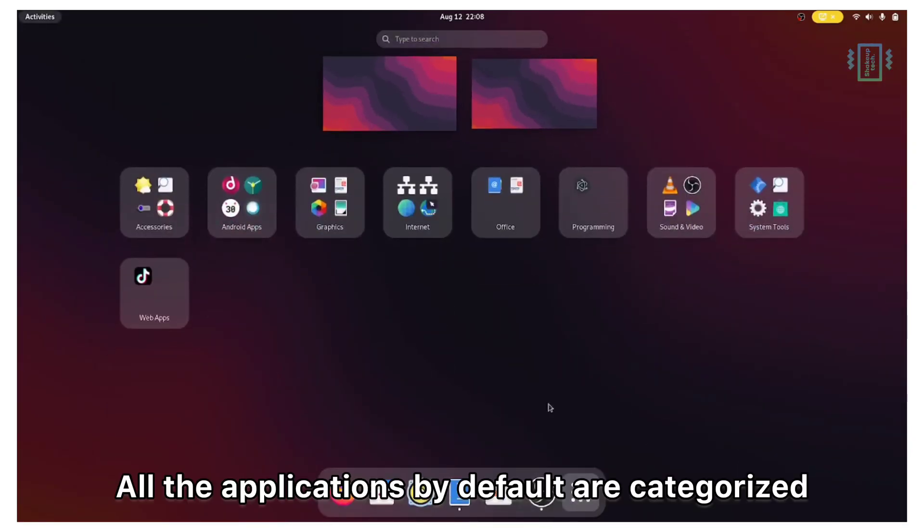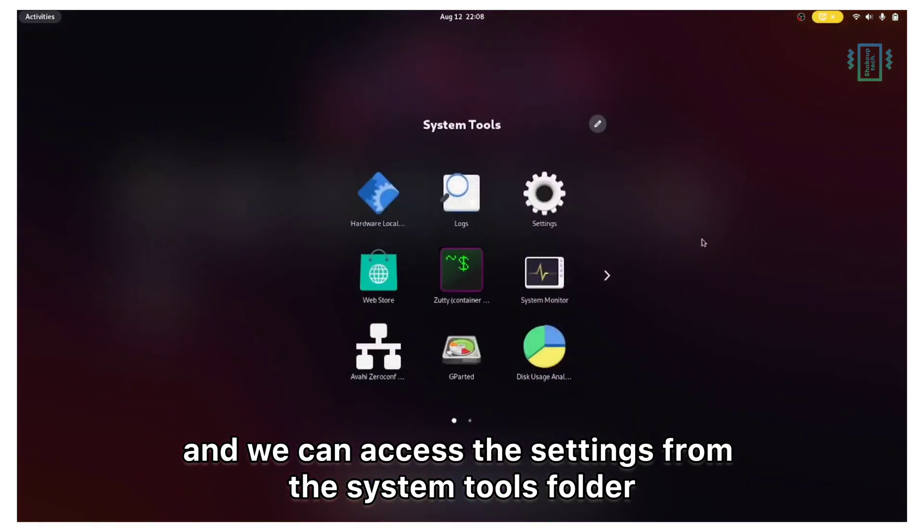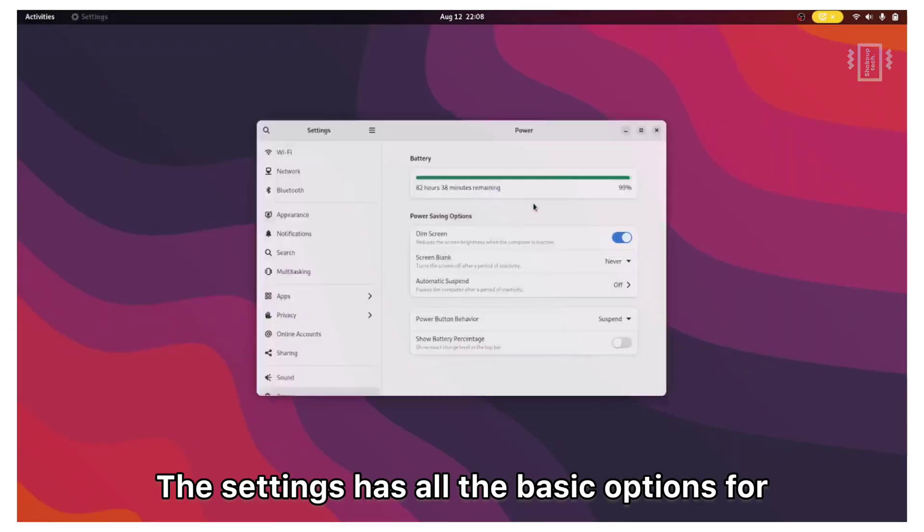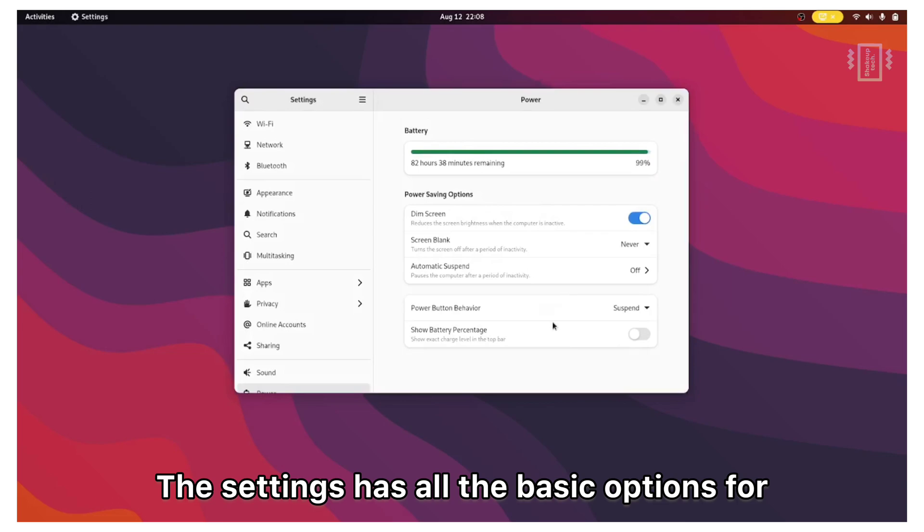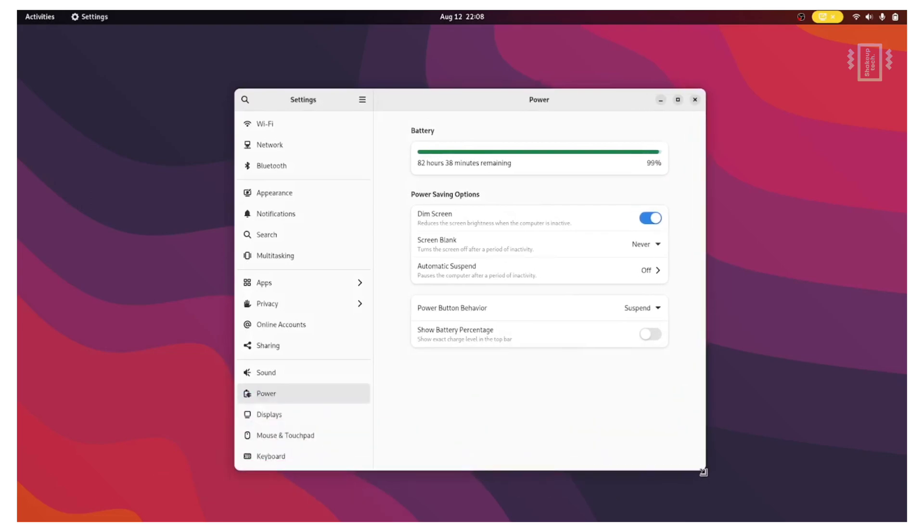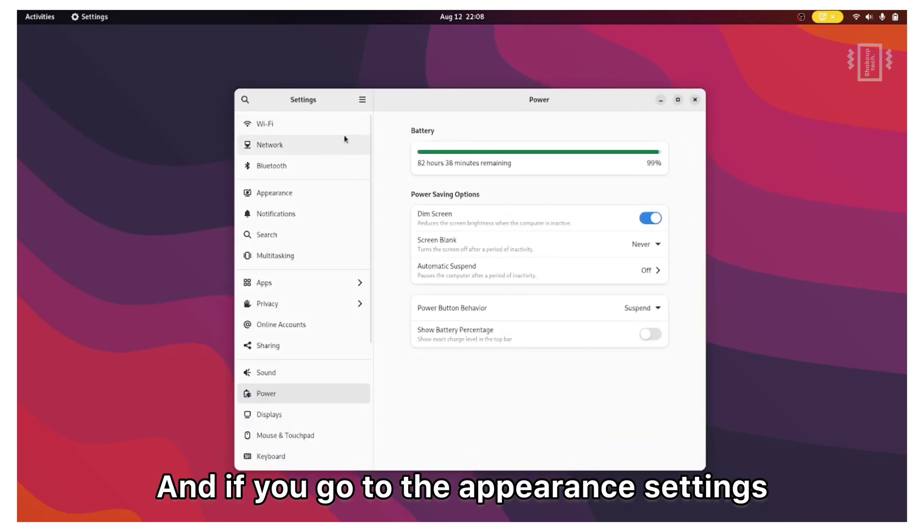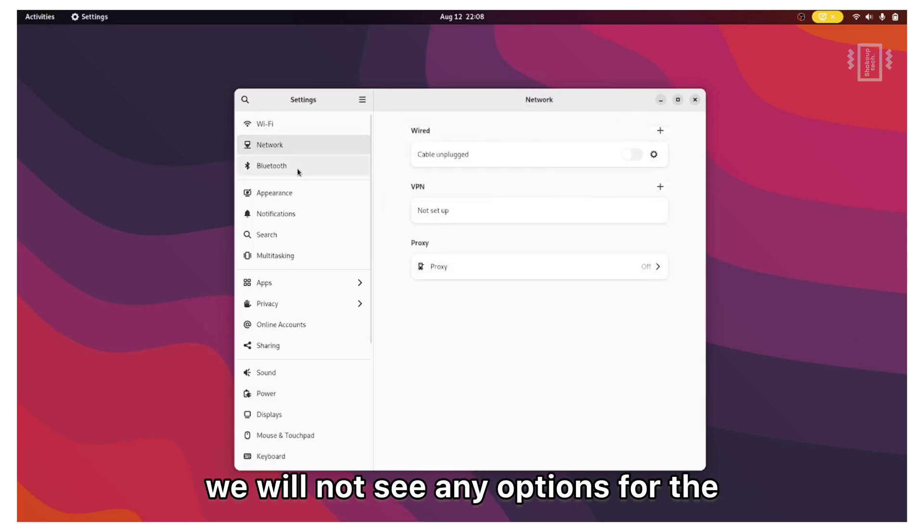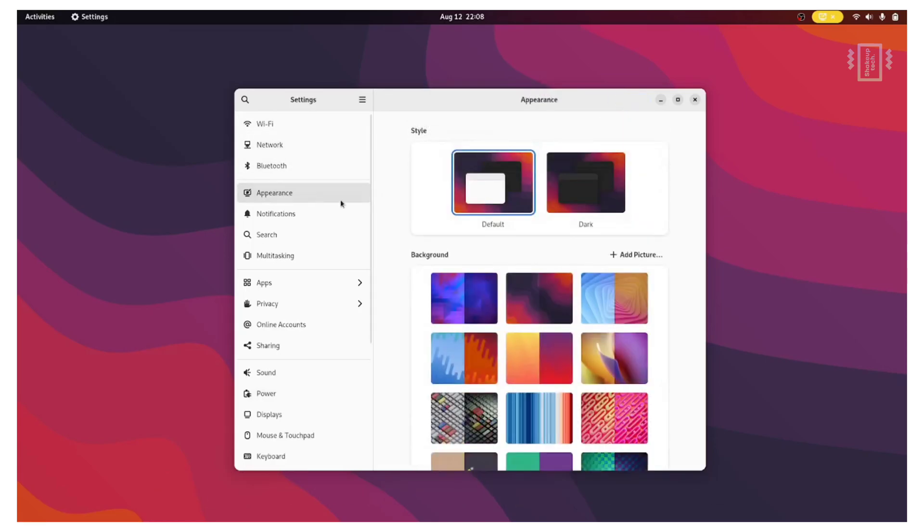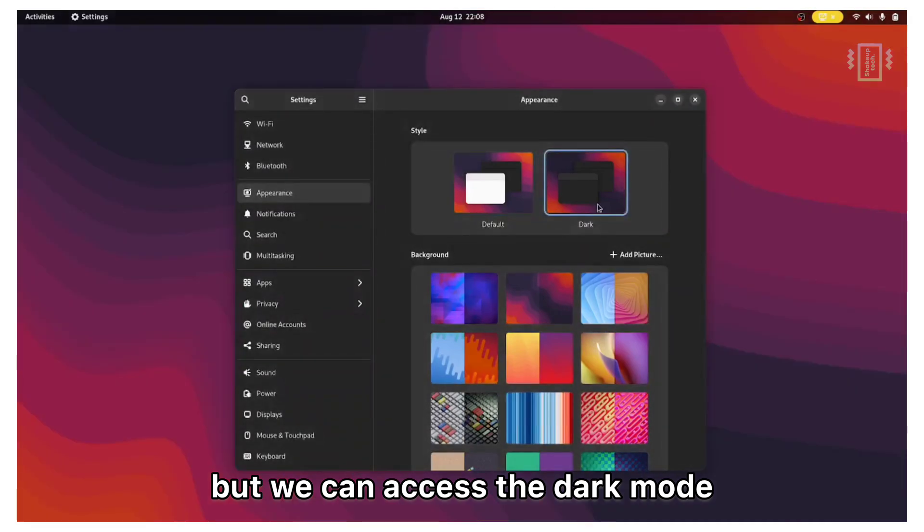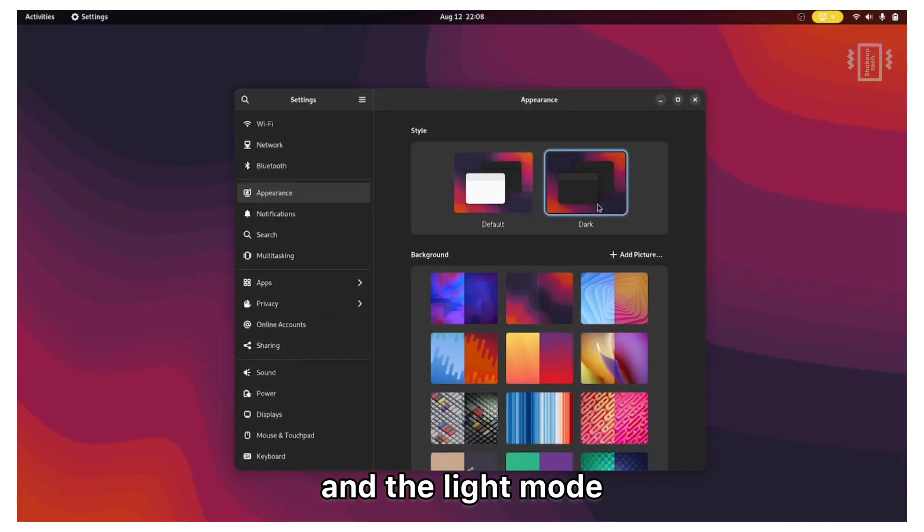All the applications by default are categorized and we can access the settings from the system tools folder. The settings has all the basic options for Wi-Fi, Bluetooth, and if you go to the appearance settings we will not see any options for the dock or the icons, but we can access the dark mode and the light mode.